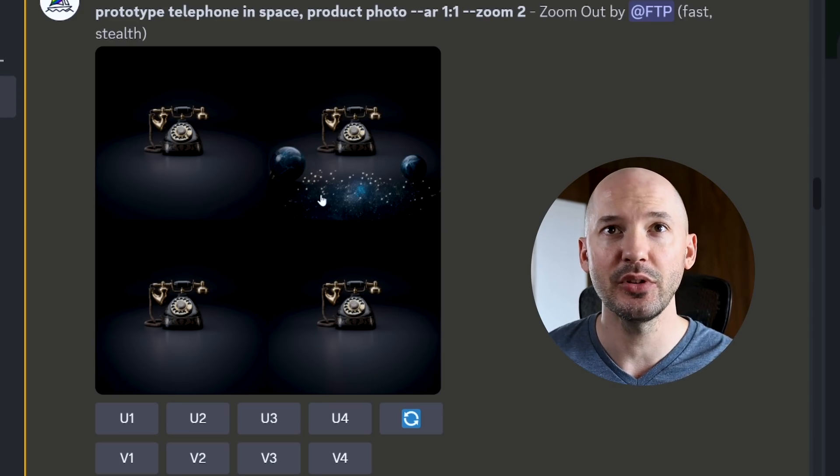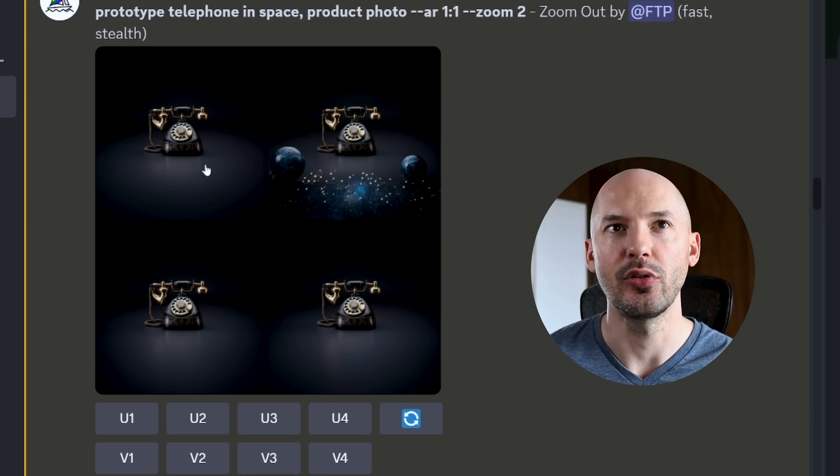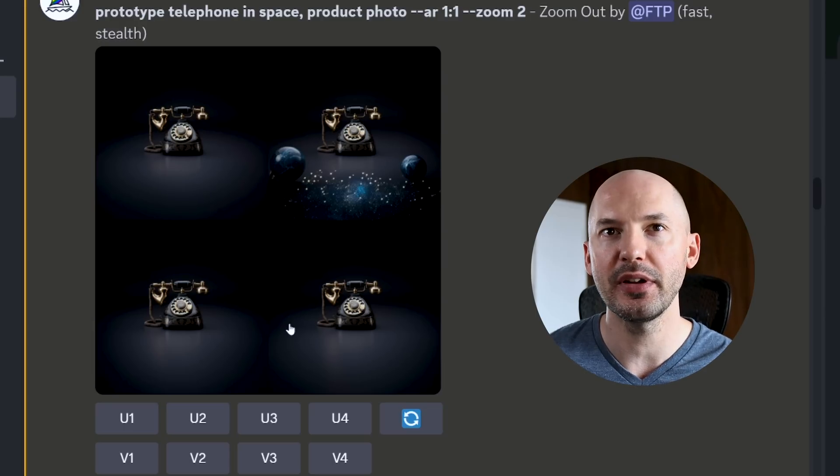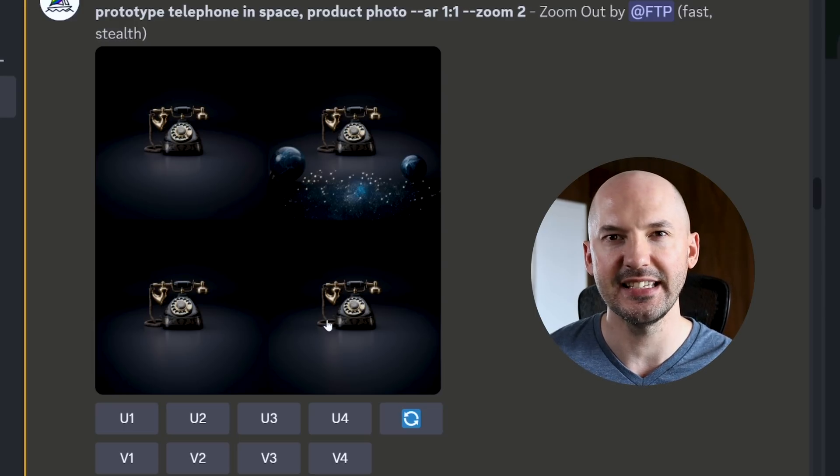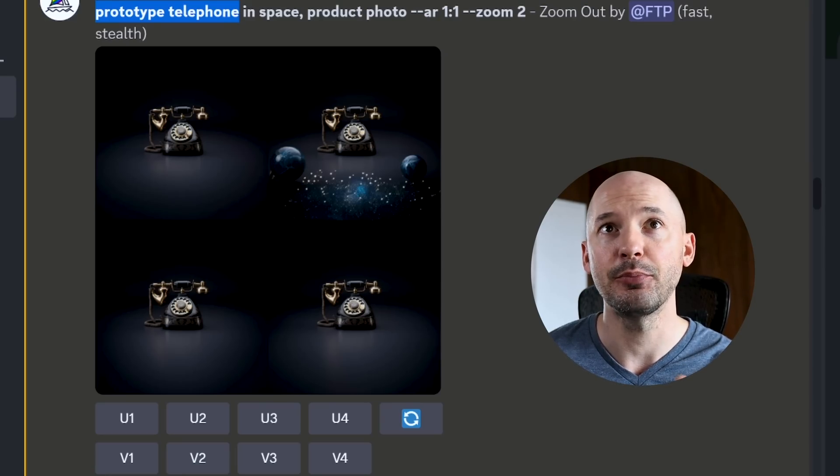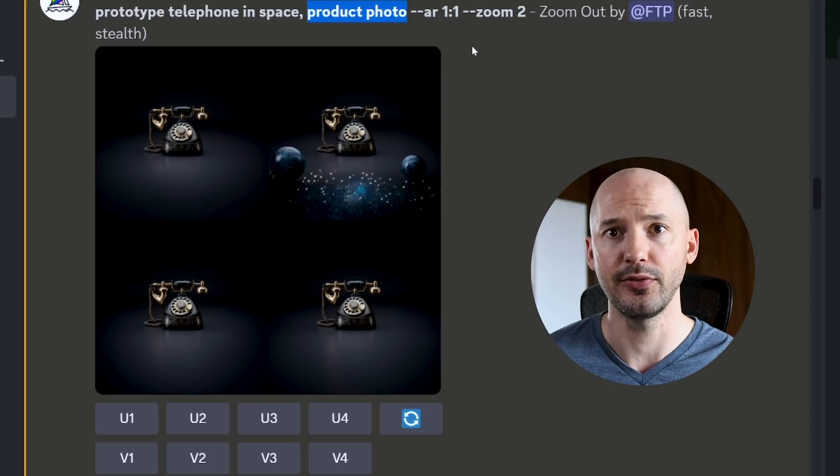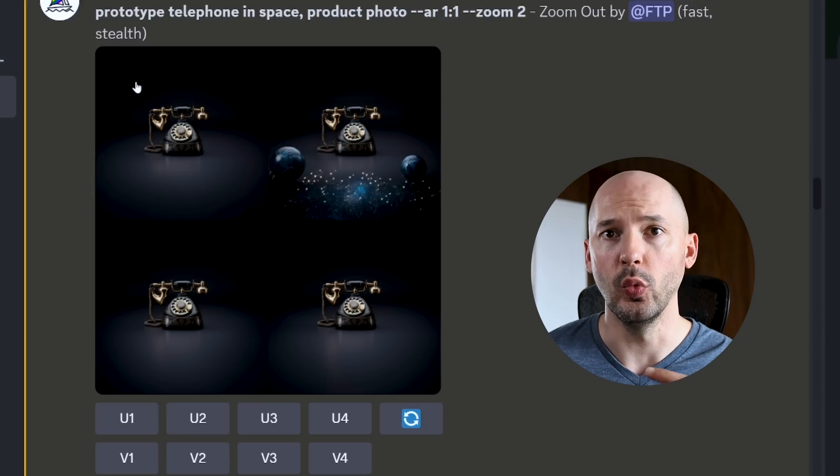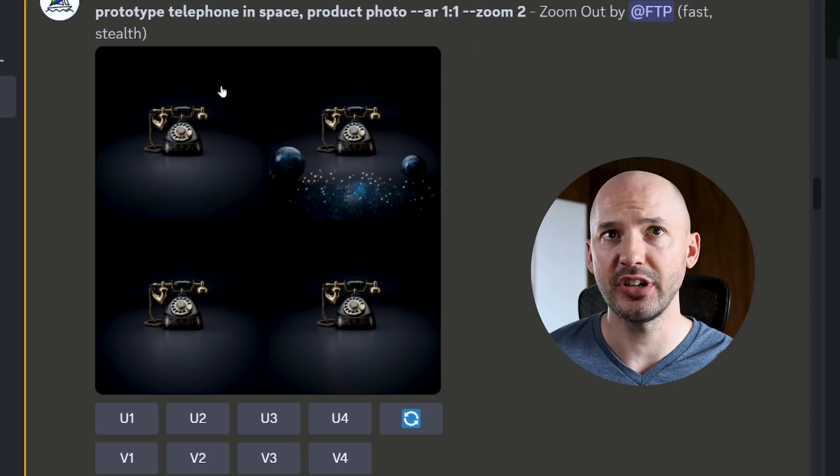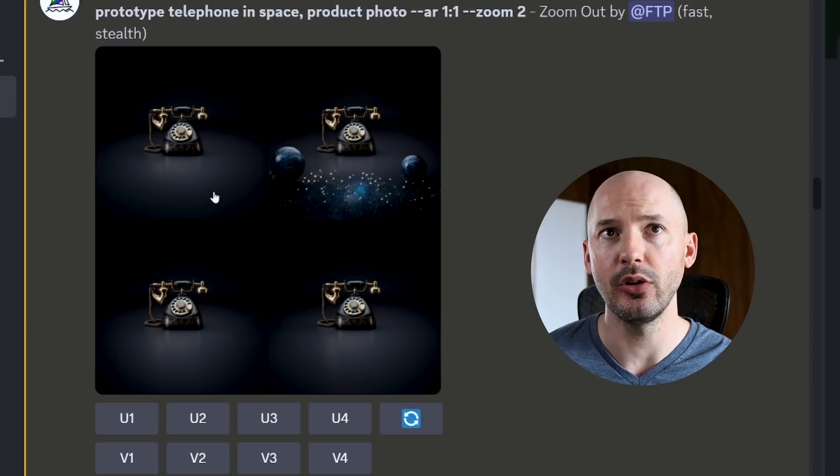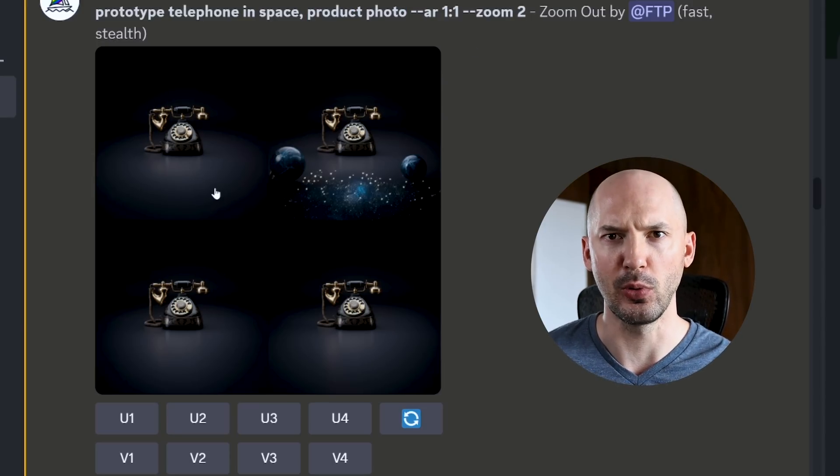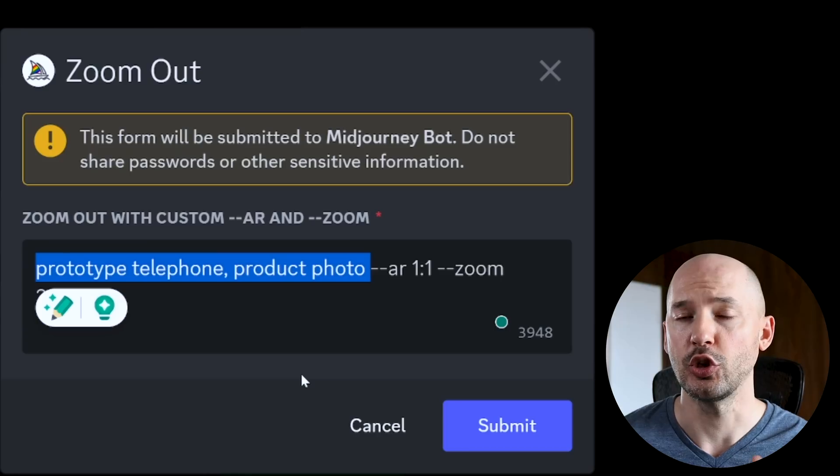I mean, number two is kind of okay, but one, three, and four are basically the same as before. And the reason for that, or a better way of understanding what's going on is that when you zoom out, Midjourney is going to fill that space with whatever you have in your prompt. So we have to note that we still have prototype telephone and product photo in our prompt, which means that Midjourney is just going to zoom out and show more of what we already have.